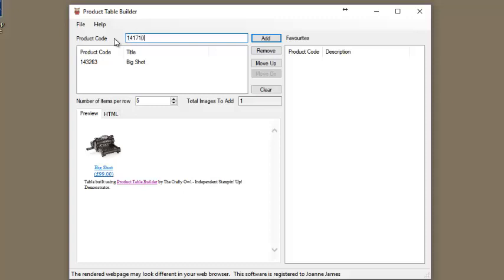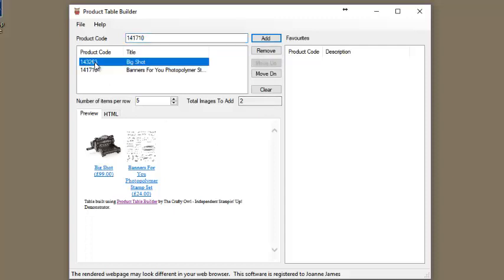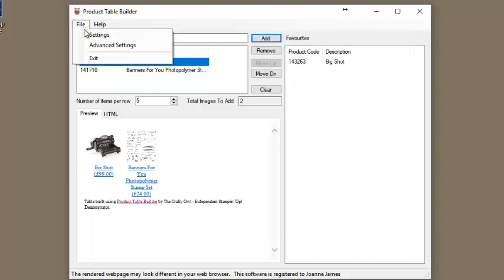One of the most significant additions to product table version 3 is the ability to use and store a list of favorites. Once you have an item available in your list of products, using the left mouse button, click and select and then hold the left button and drag the item over to the list of favorites on the right-hand side.